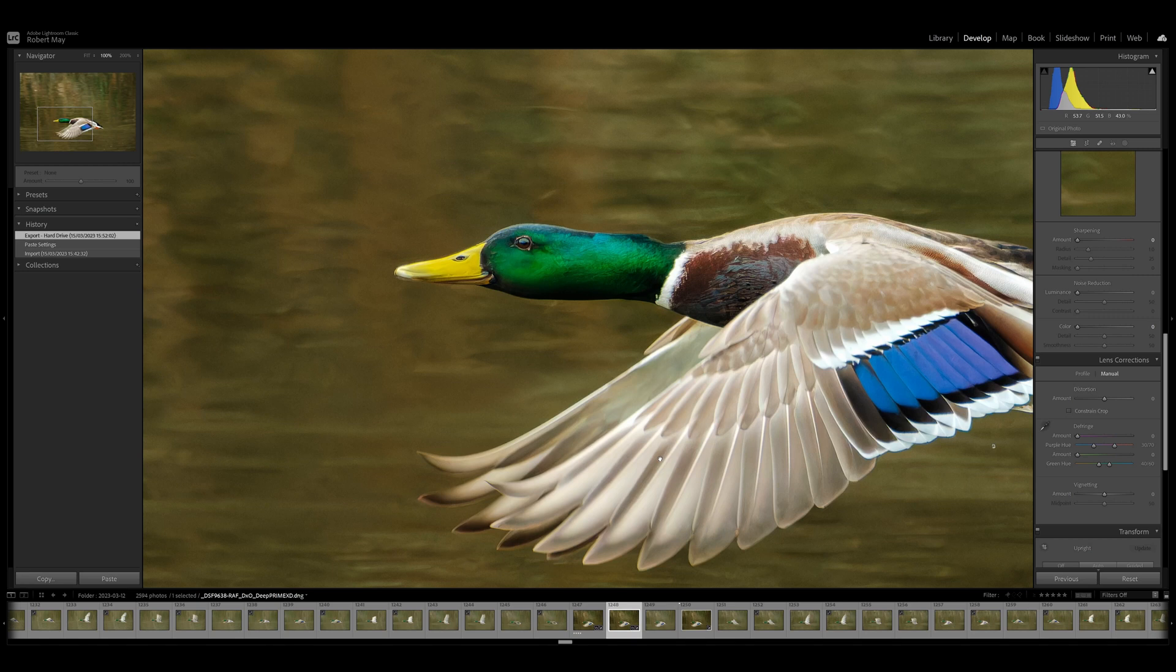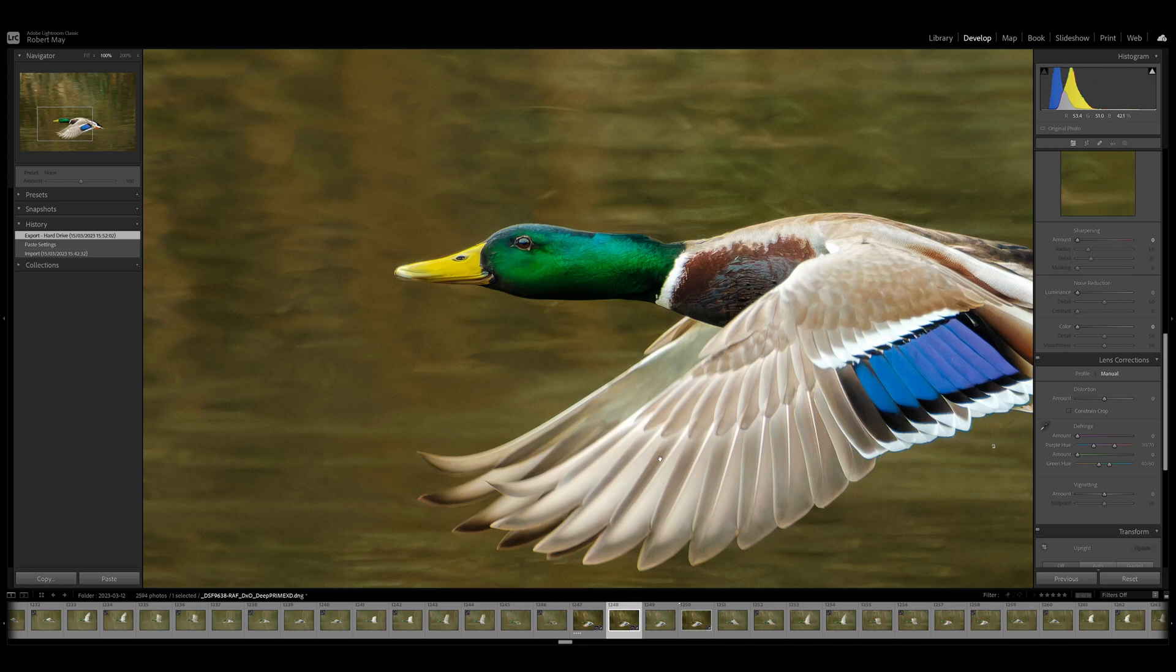And so if you already own DxO Pure Raw version 2, and you don't like this effect, I probably wouldn't upgrade. But if you do, well, go ahead. You know, it's personal preference at the end of the day. I find that this looks a lot more similar to how Topaz AI processes the photos.